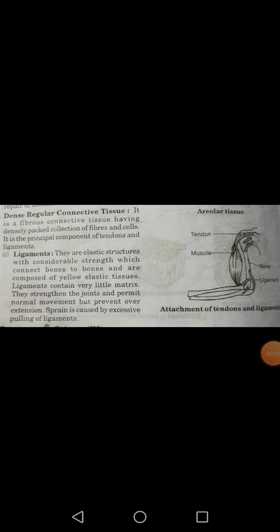Good morning to my dear students. As we were discussing connective tissue, in the previous video I told you about the various characteristic features of connective tissue and we already discussed areolar connective tissue. In this series today I will discuss two more types: dense regular connective tissue and adipose connective tissue.